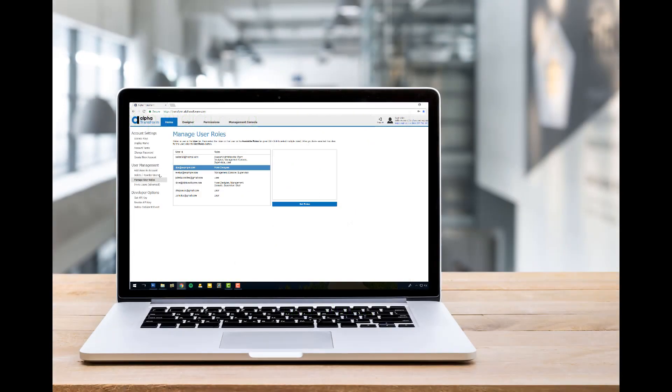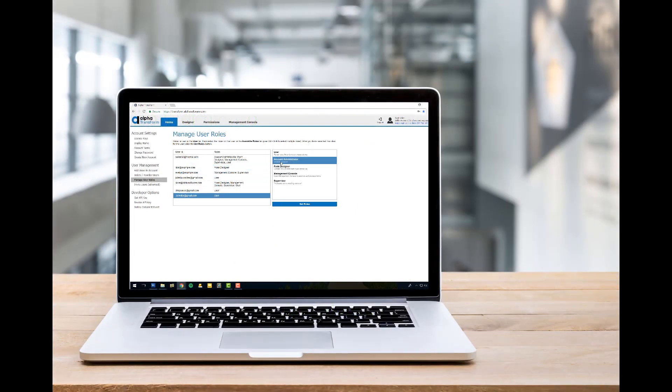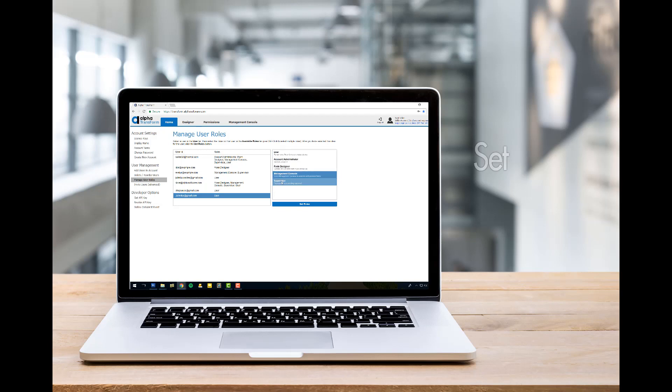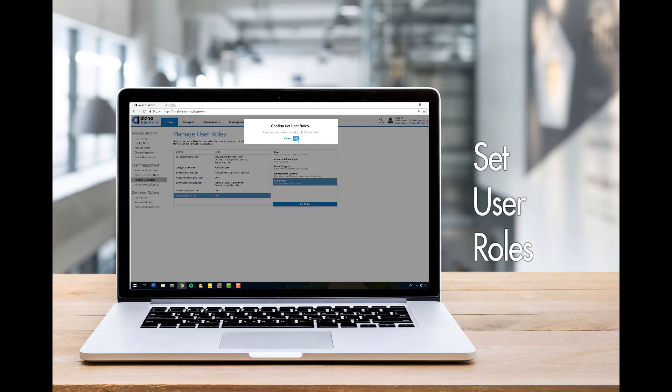Plus, Transform includes a sophisticated role-based permission system, allowing you to choose which users have access to which data and which functionality.